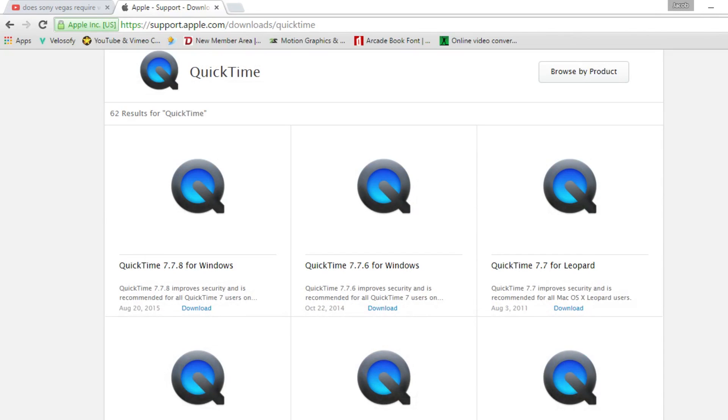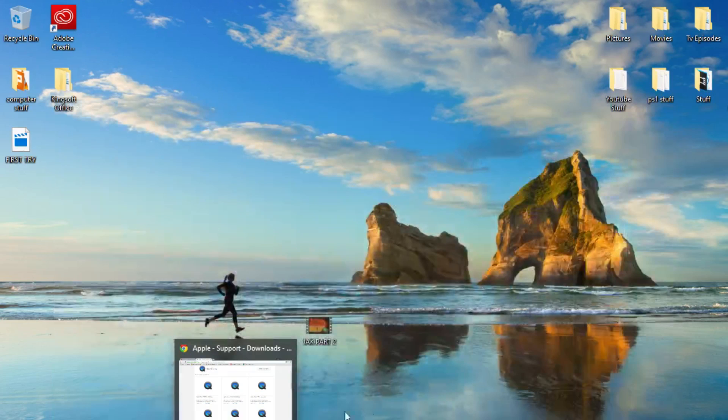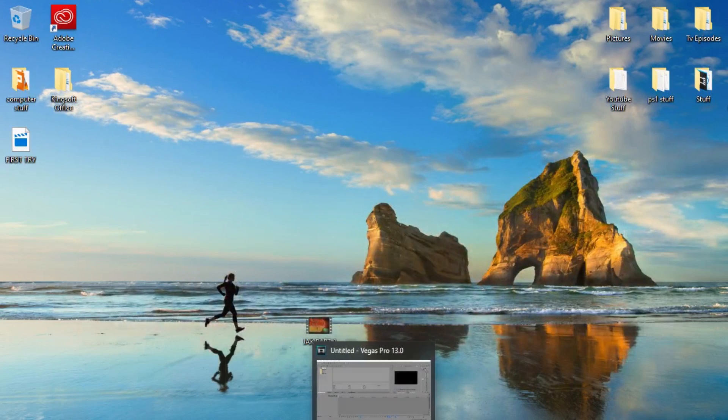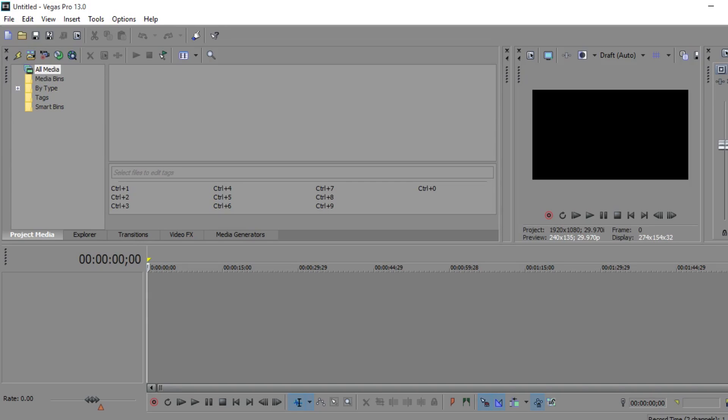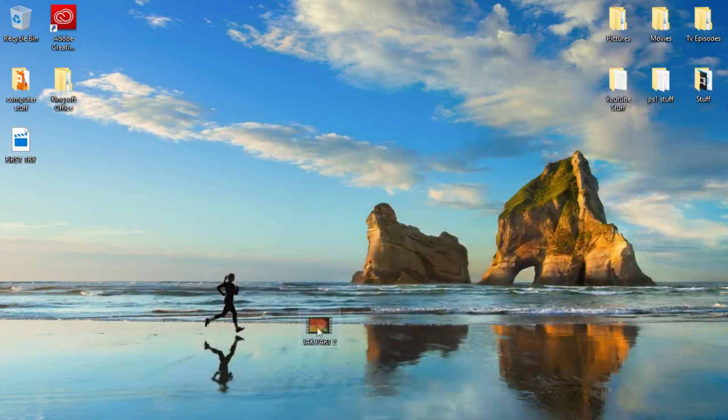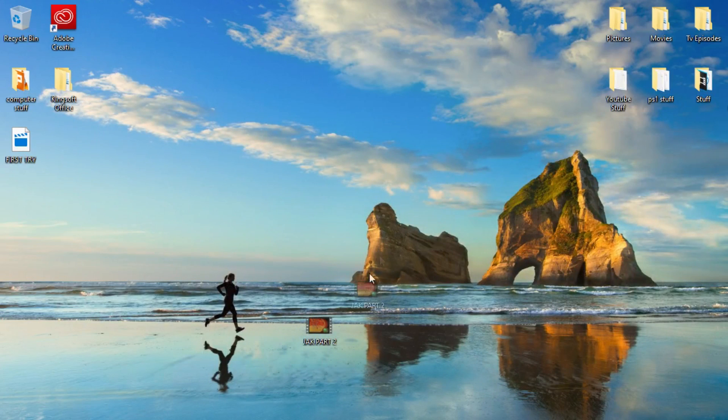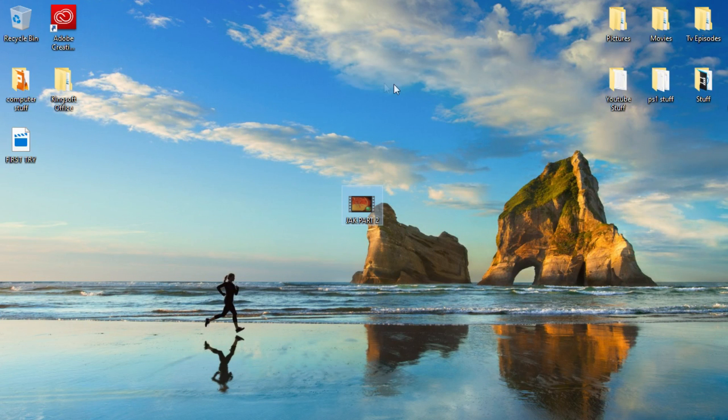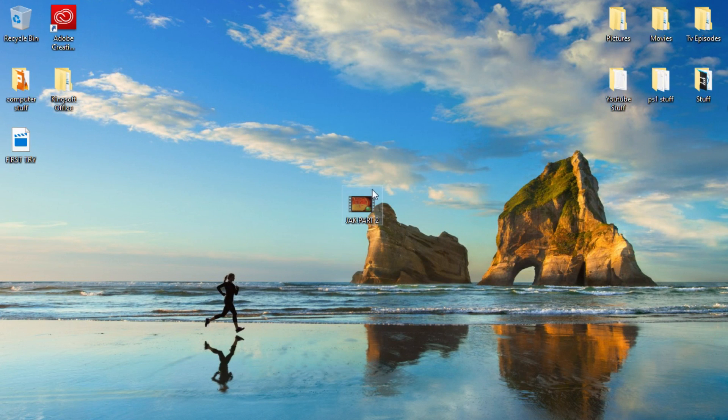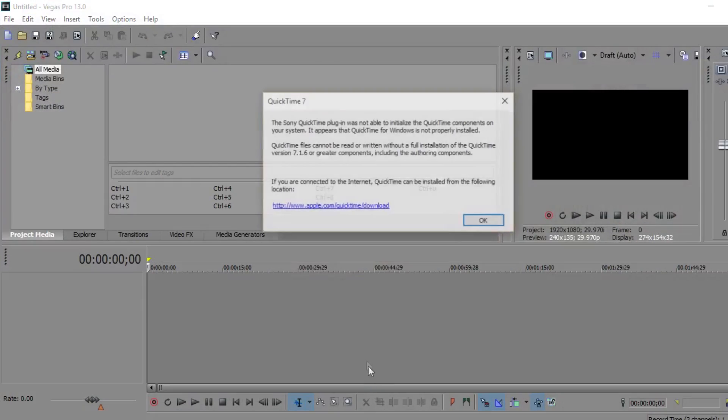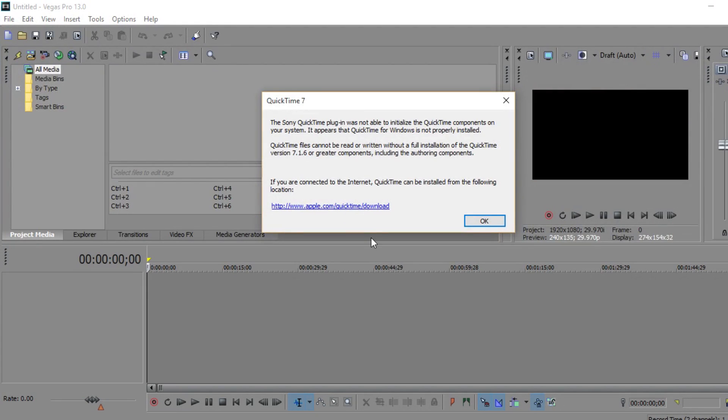Hey guys this is Sporting Game 5 here and today I'm going to show you how to fix this error that pops up in Sony Vegas 13. This is an iPhone video that I took on my phone and this is the error message that I get when I try to drag it in here.